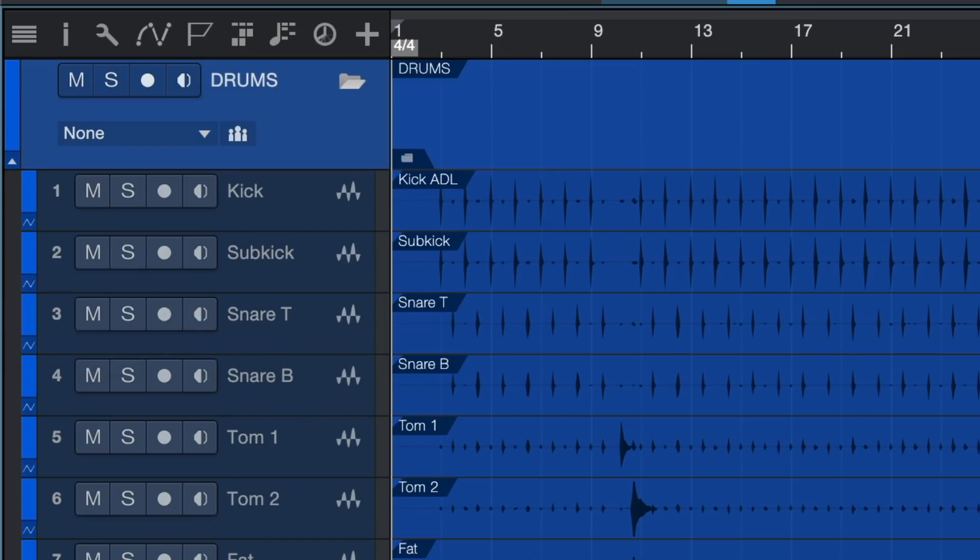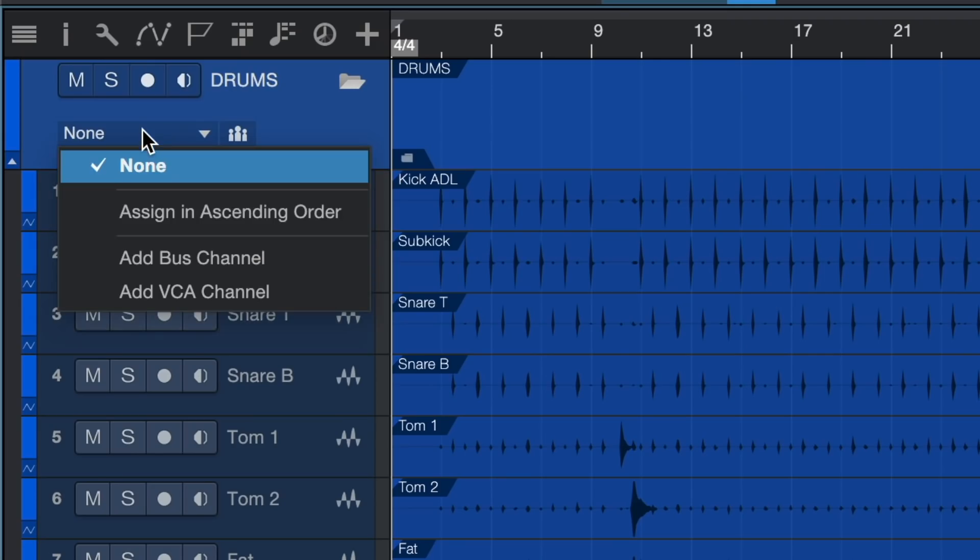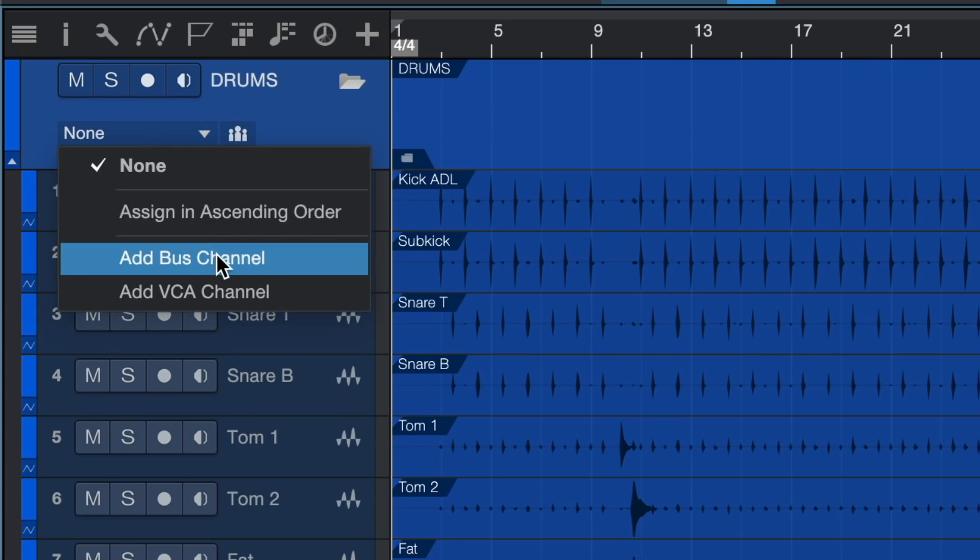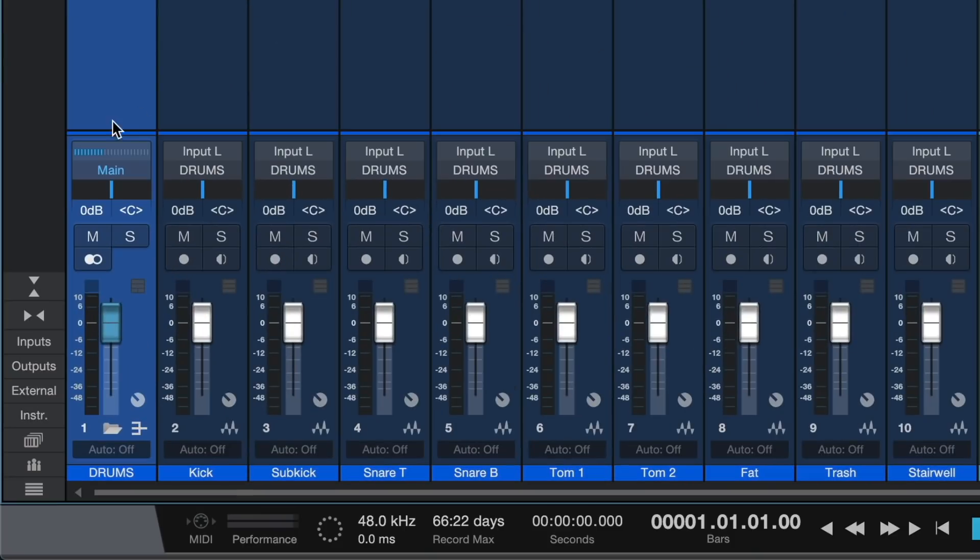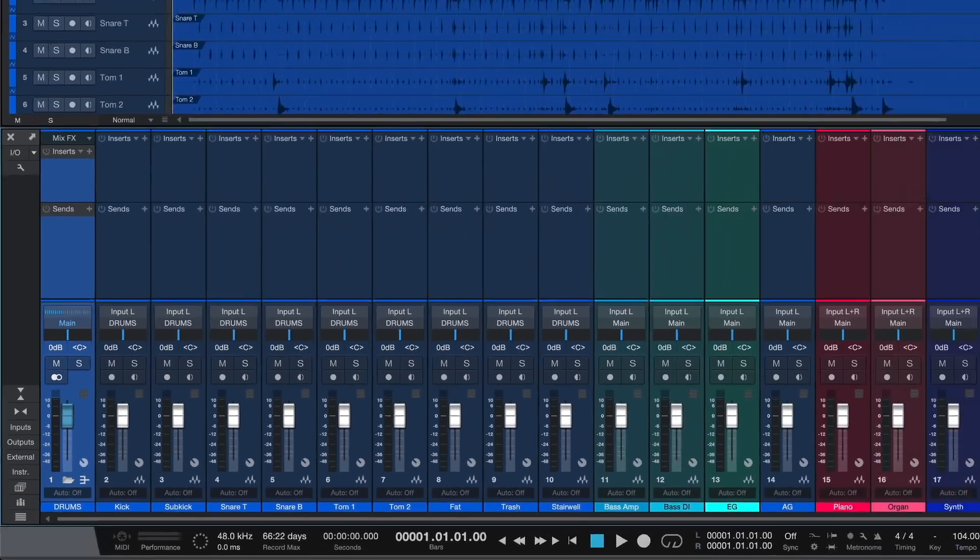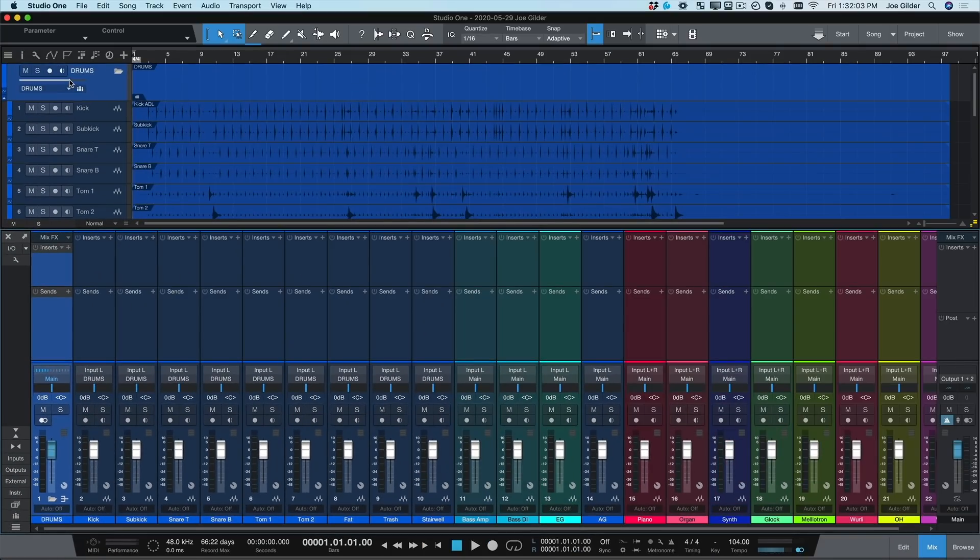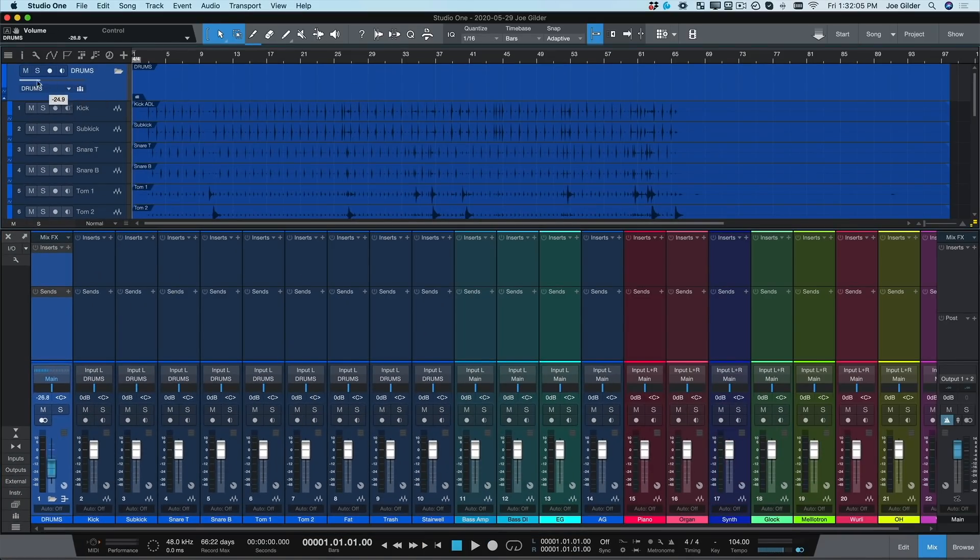Next, we need a bus for our drums, which is as easy as clicking right here. Boom! We've created a bus that is linked to this folder, and we can adjust the volume fader for this bus right here on the folder track.